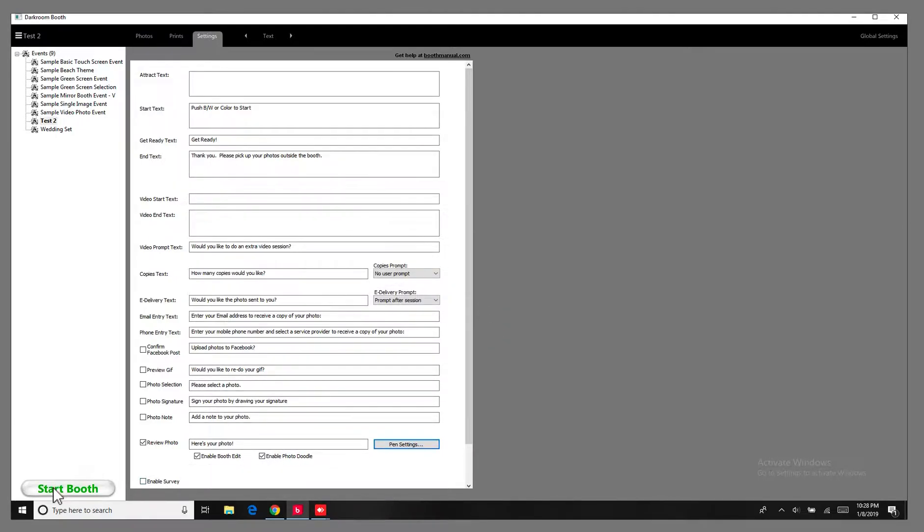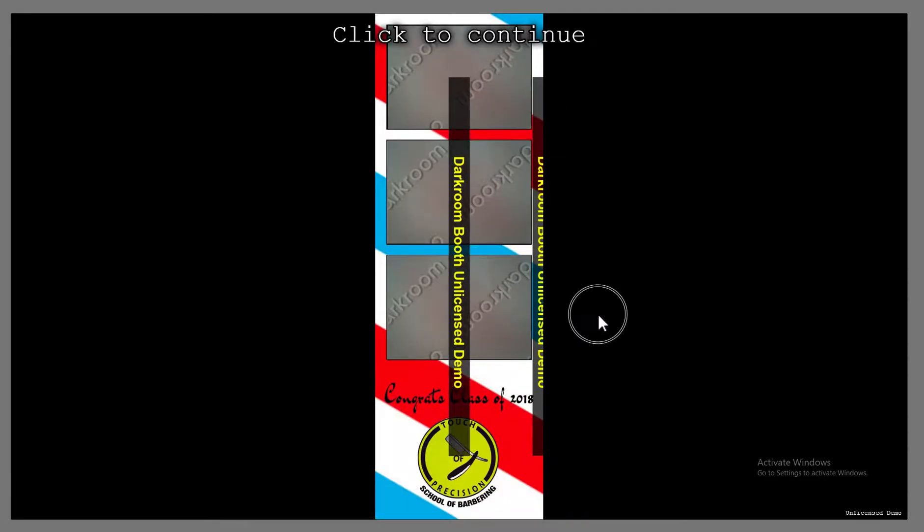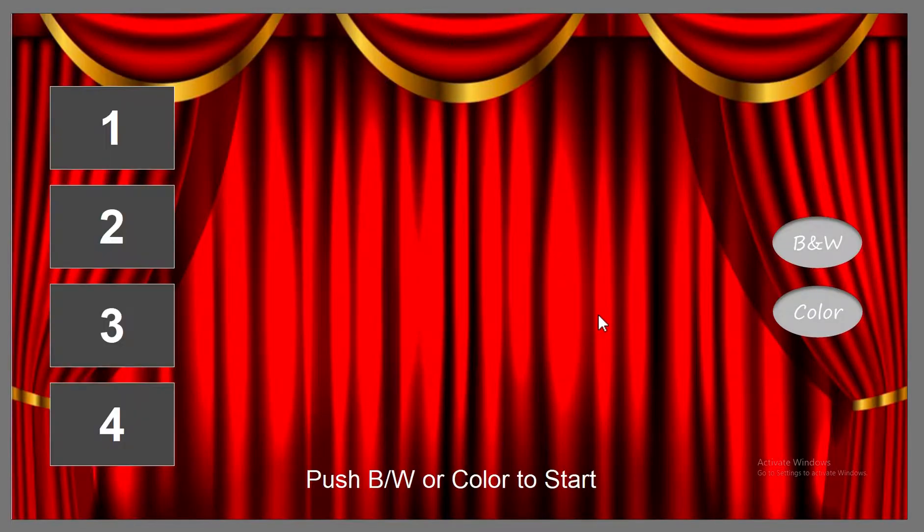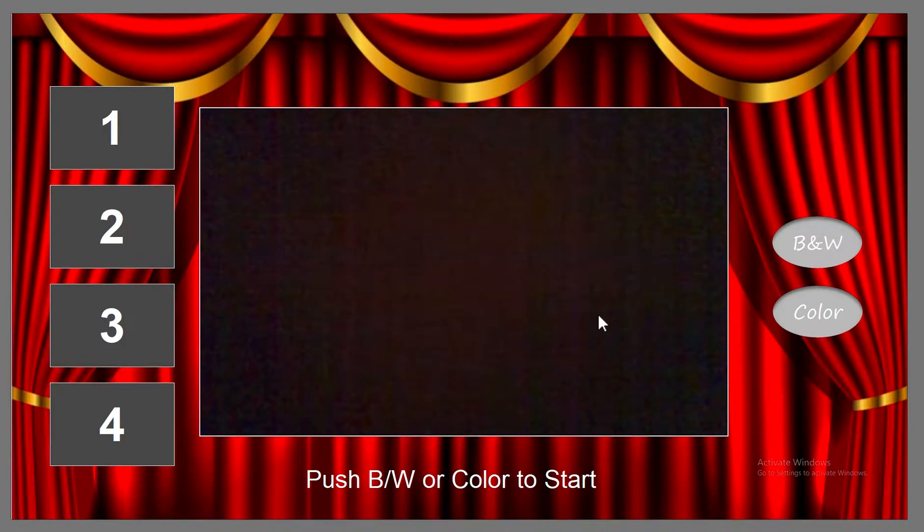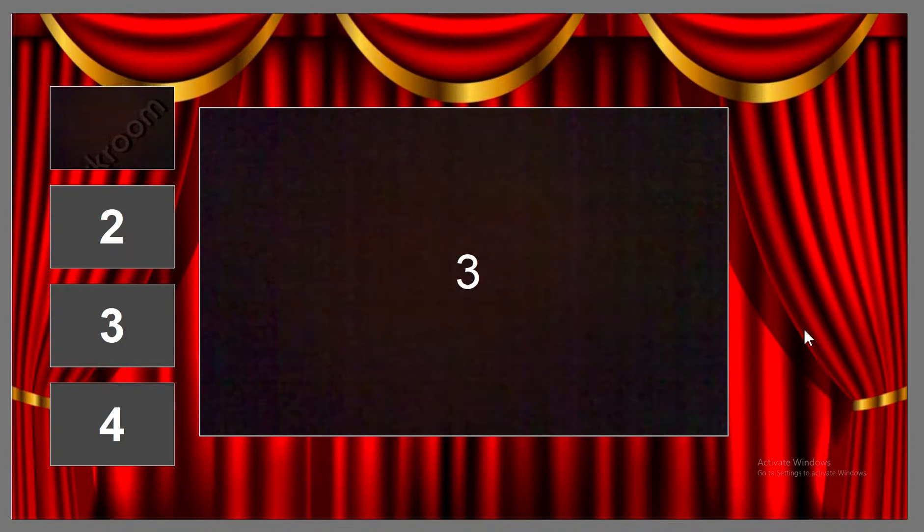So let's go ahead and try that now. OK. Click on color. And we'll let it cycle through the four pictures again. So that this way, at the end of these four pictures, you can see that you can draw on the pictures.